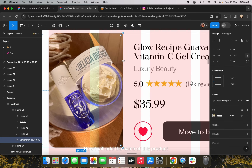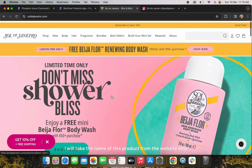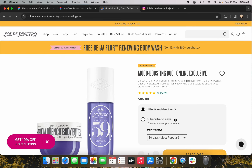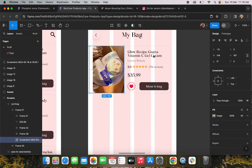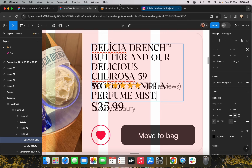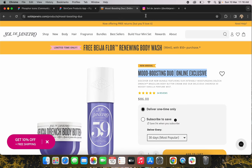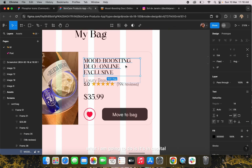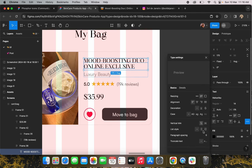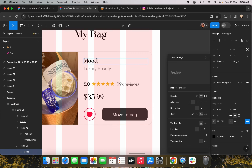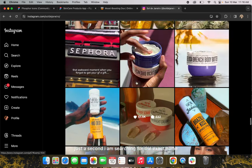Now I'll add the name of this product, taking it from the website. The product name is in capital letters so I'll change it. I'll shorten the name and type it in — just searching for the exact name. Now I'll replace the old name with the correct one.